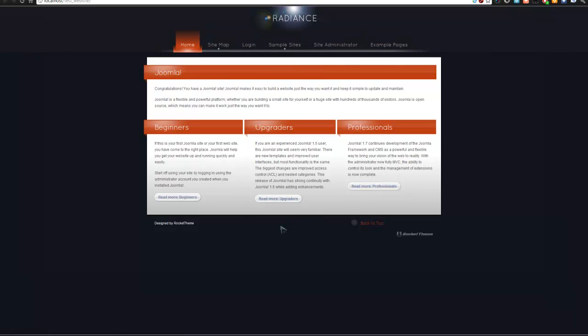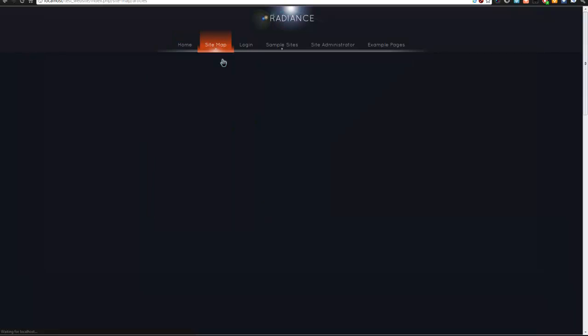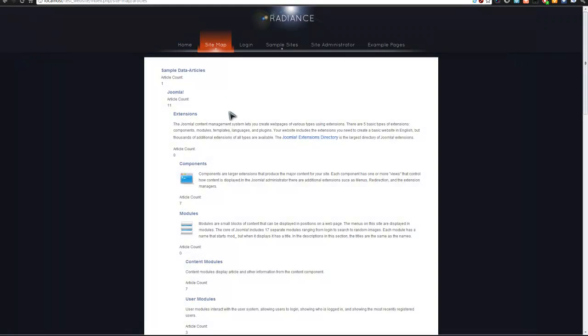You can see that our site has been changed dramatically — from something that looked quite different to this, which is a very professional-looking website.